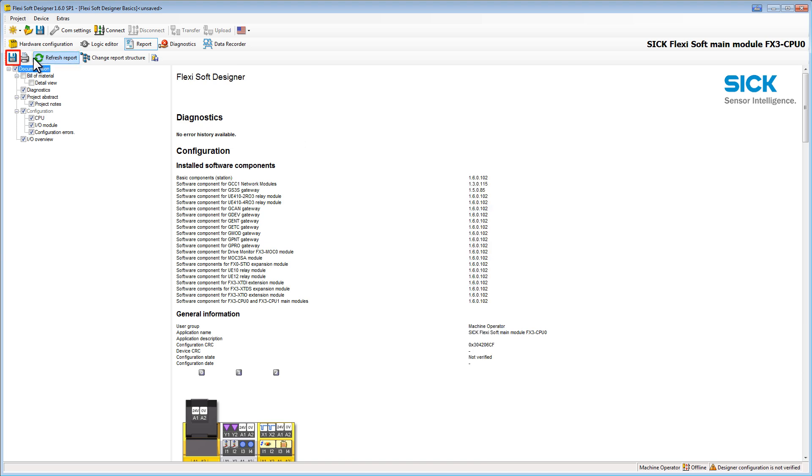Now we have the choice to save it as PDF file on our computer or to print it directly. So it doesn't matter if you choose the digital or the print version. You can take the important information provided by the report everywhere you need them independent of the software.